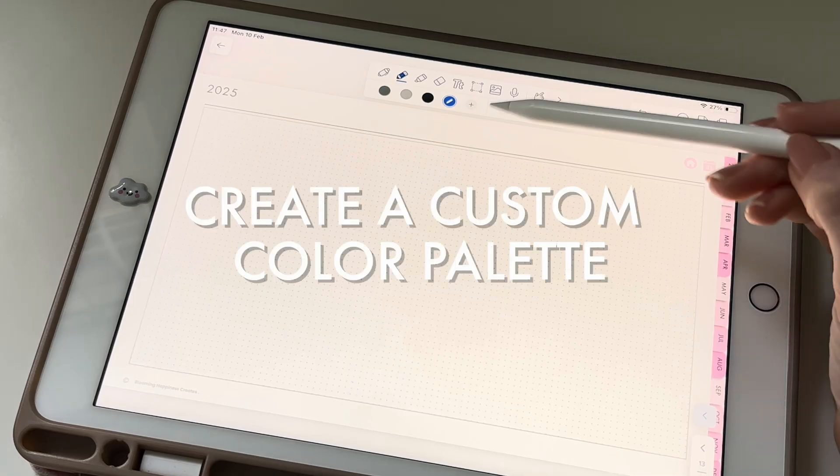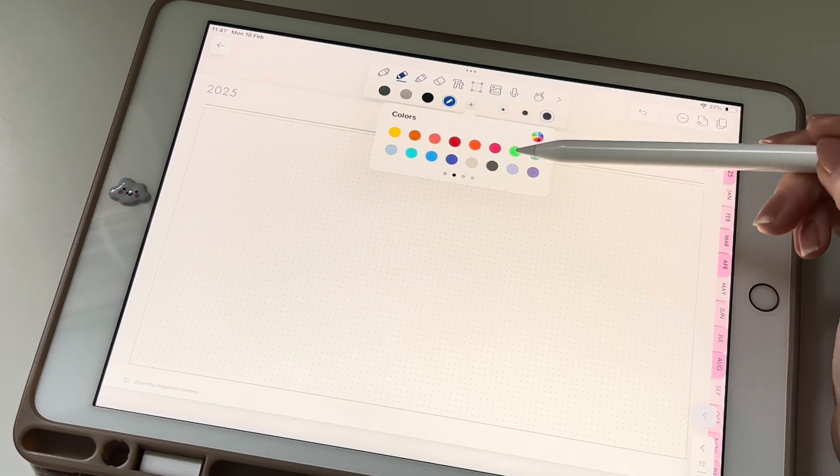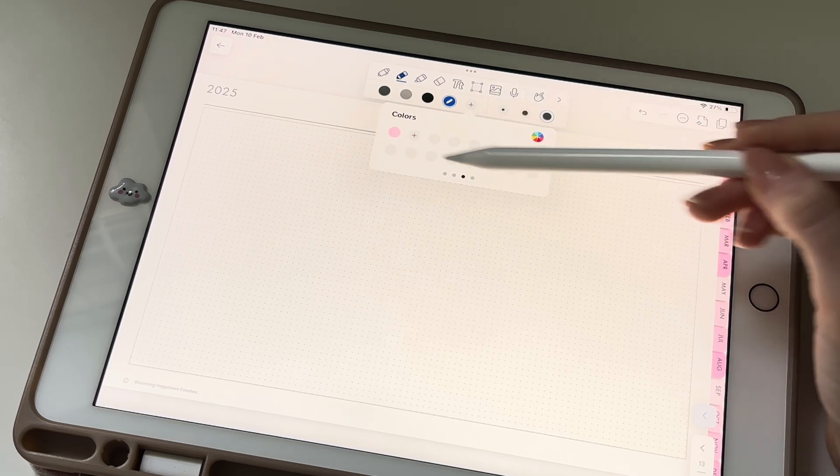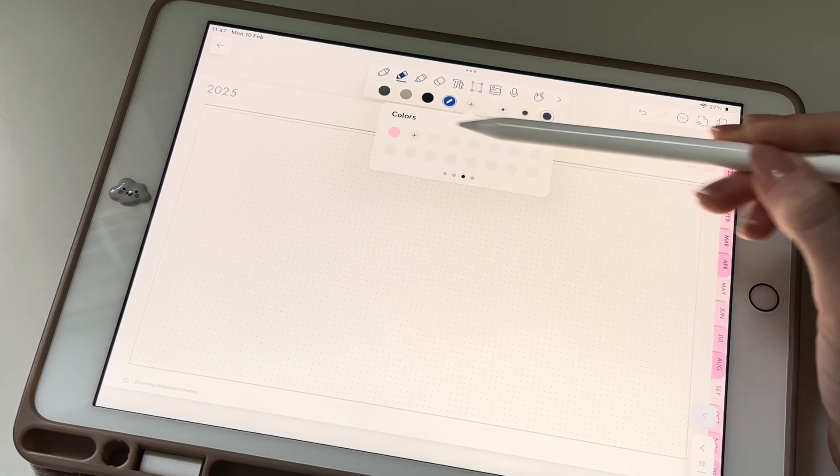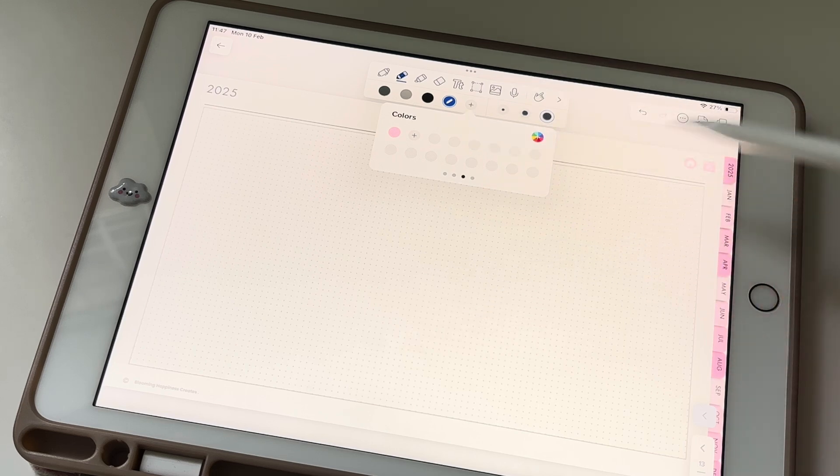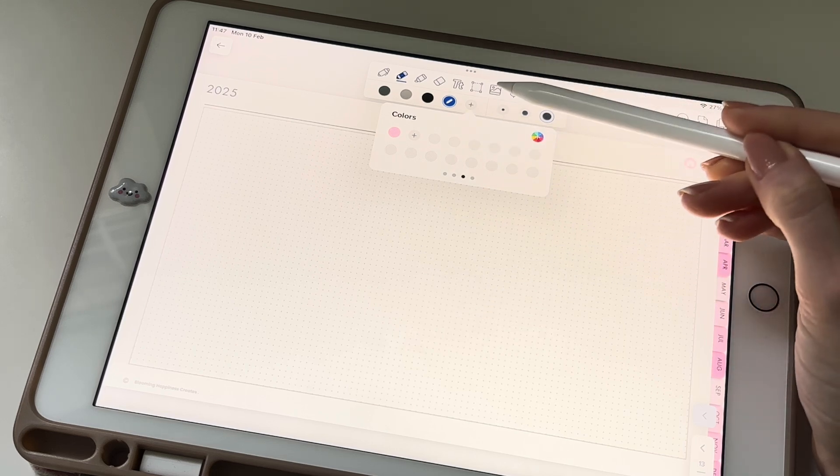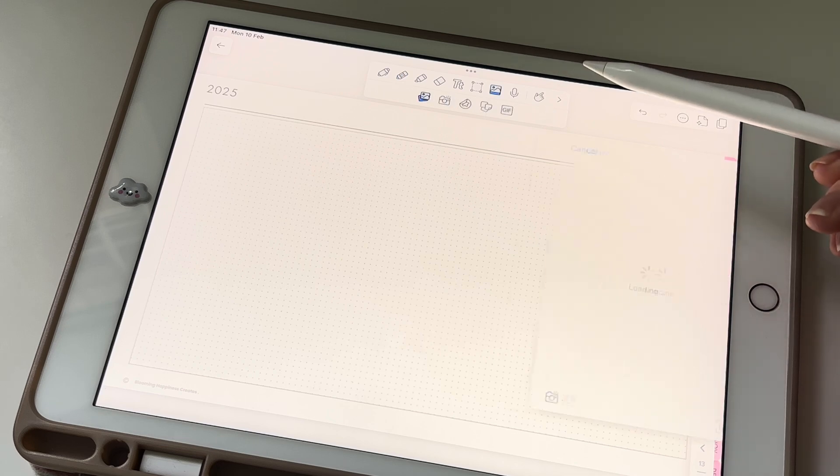Easily personalize your Notability digital planner by creating a custom color palette. Enjoy seamless organization with colors that suit your style, enhance visibility, and make your planner uniquely yours.